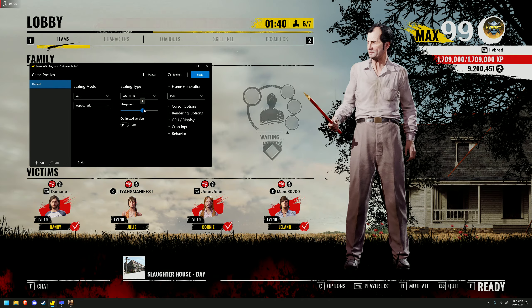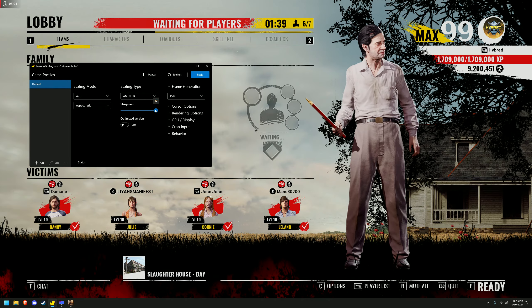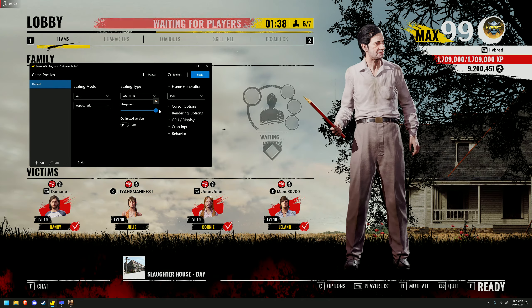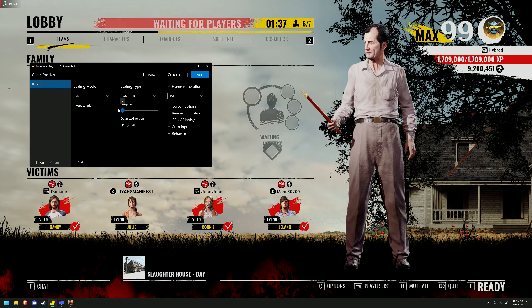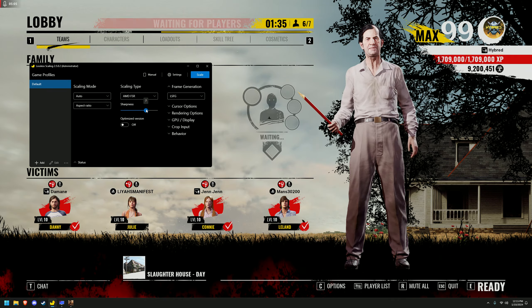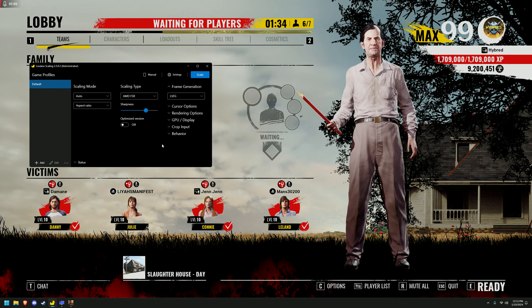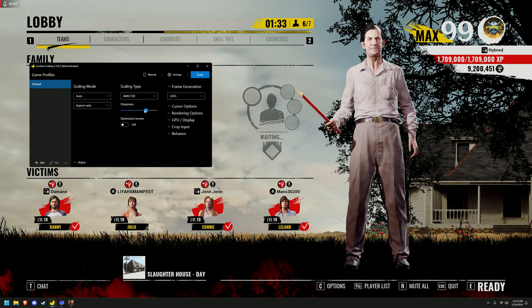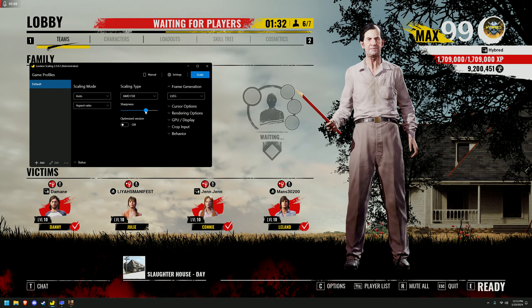There is also a sharpness slider so you can adjust it to your liking — if it's too sharp, lower it; if it's not sharp enough, you can raise it. For this game, I like 7.